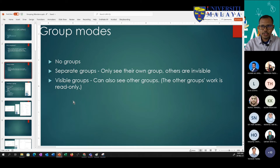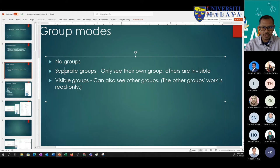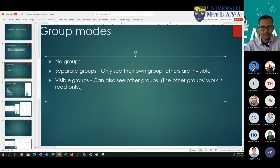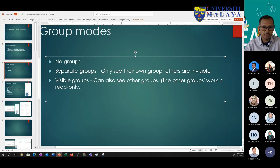When using groups, there are three modes. One is no group. The second is separate group — meaning students would not be able to see the other group's activities. The third is visible group — they are in a group but they can see what other groups are doing, though they cannot edit the other group. Those are the three settings.